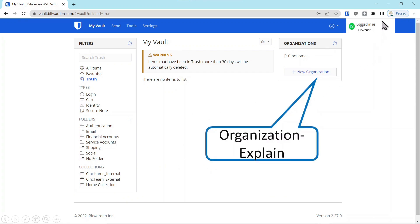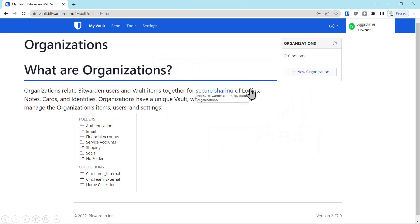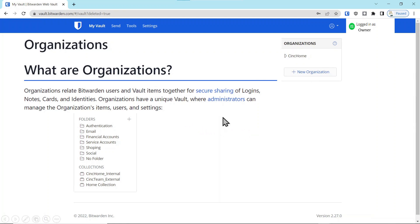One thing I want to point out is the account indicator will change as we go through this demonstration between owner and user, so it's important to note what account we're actually logged into. Organizations within the Bitwarden ecosystem are basically a group of people for sharing information, and there is an owner with that organization who has the rights and privileges to assign users to the organization.